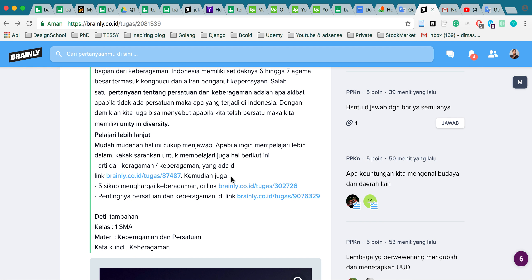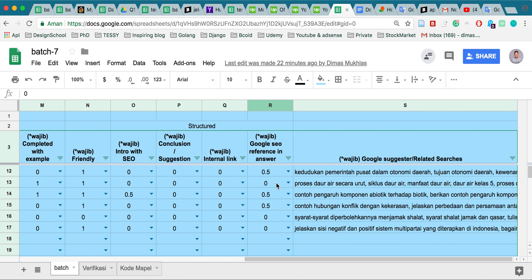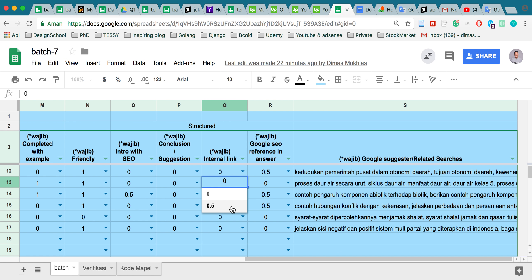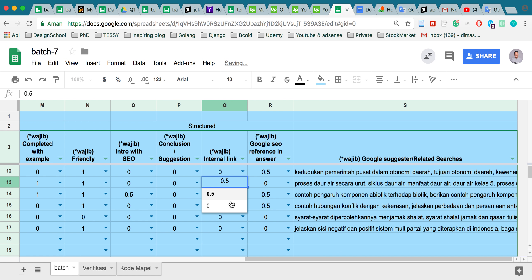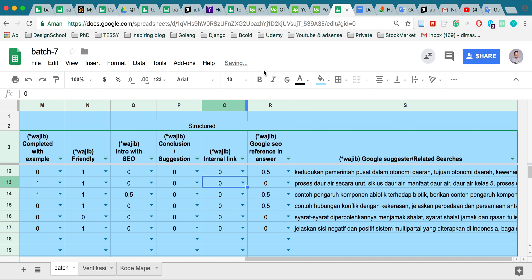So if you see an internal link, you can mark it as an internal link — for example, 0.5. But if there is no internal link, you mark it as zero. Hope it's useful!